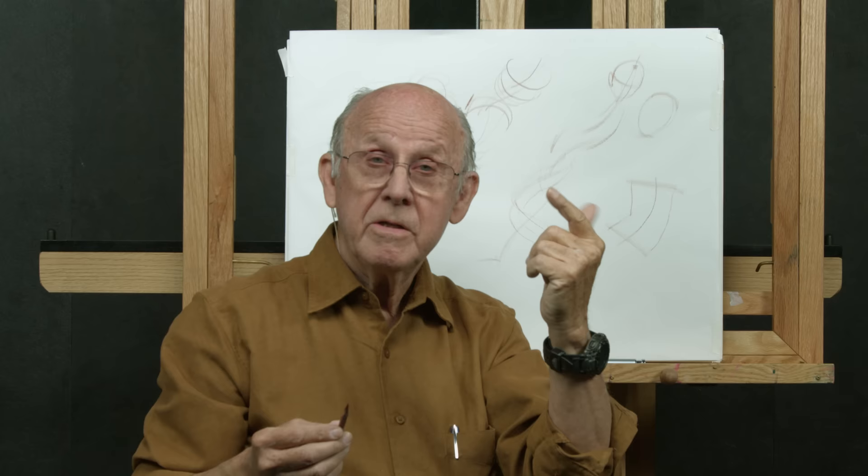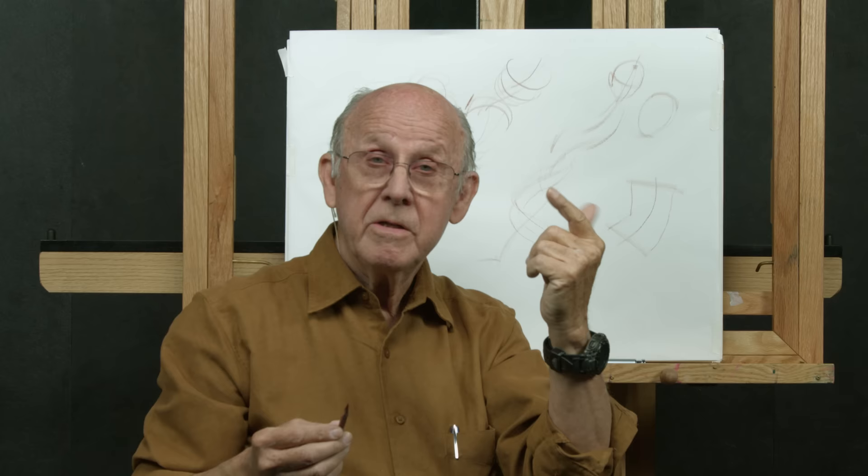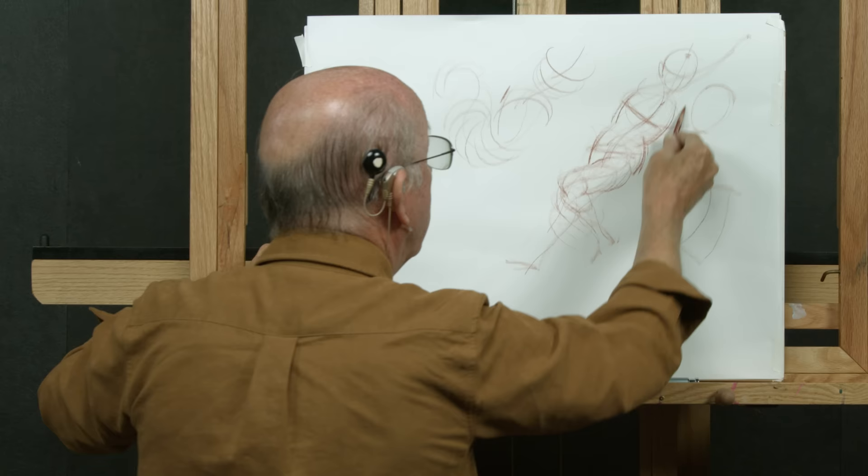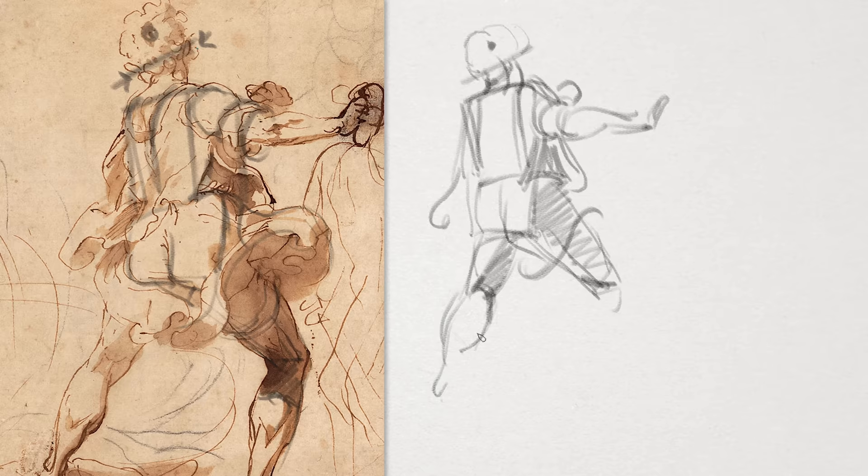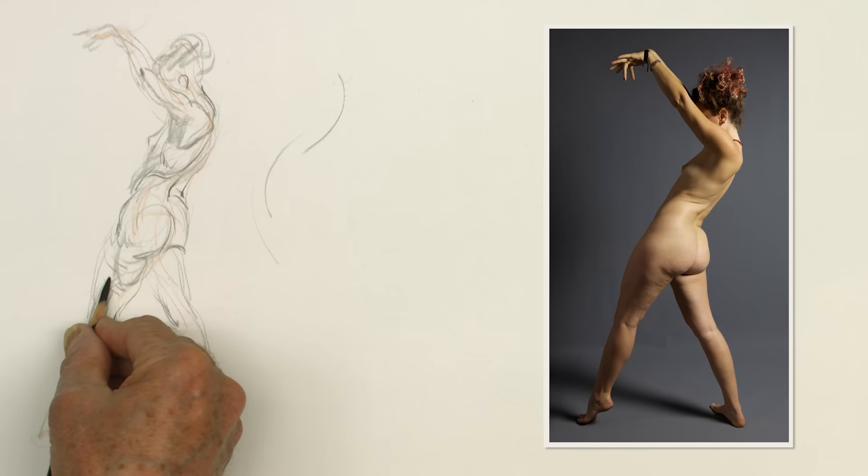I'm going to be lecturing, demonstrating, and giving you a sense of how it all works together.